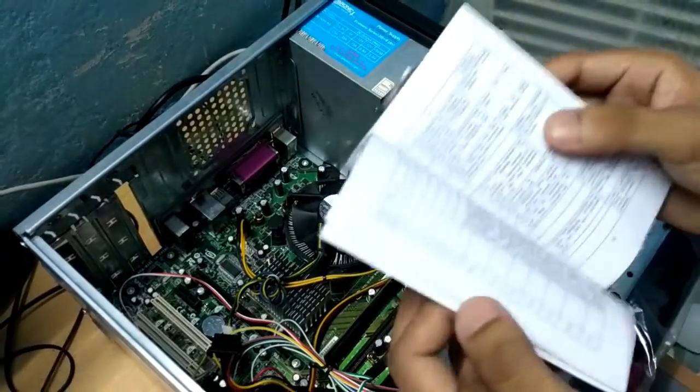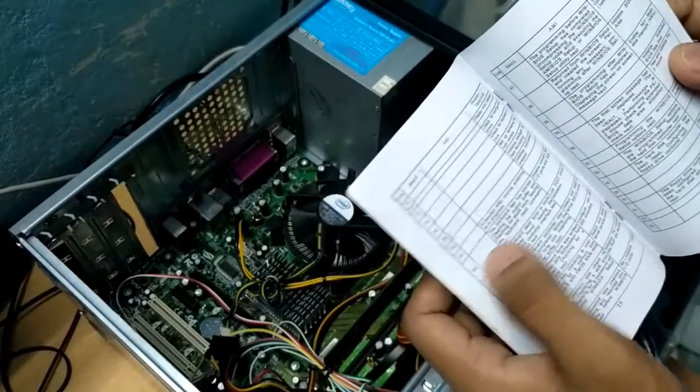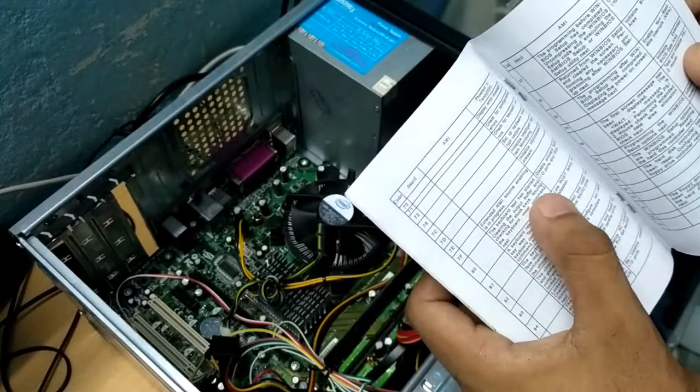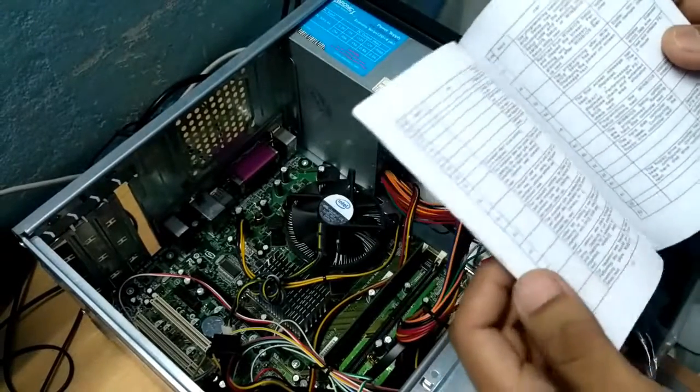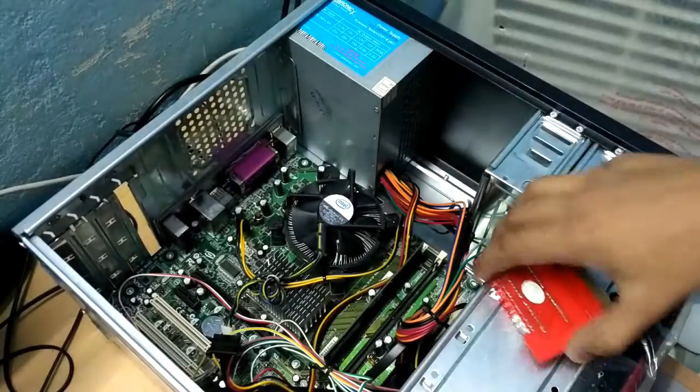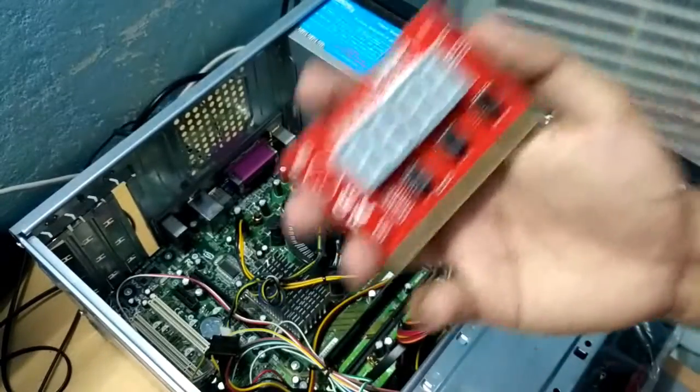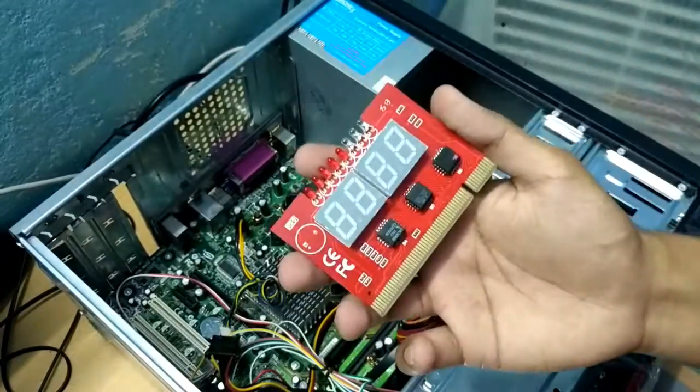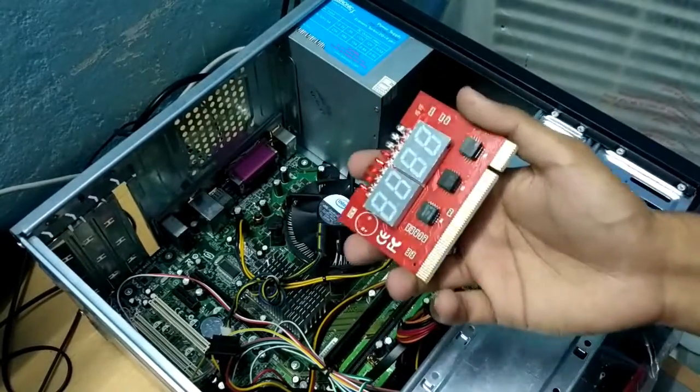In this booklet there are error codes. So K80 means the keyboard test has started, things like that. So while seeing the display you can say what's the problem inside your PC.